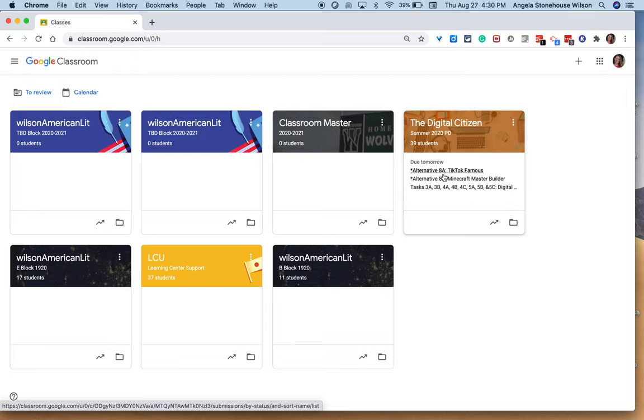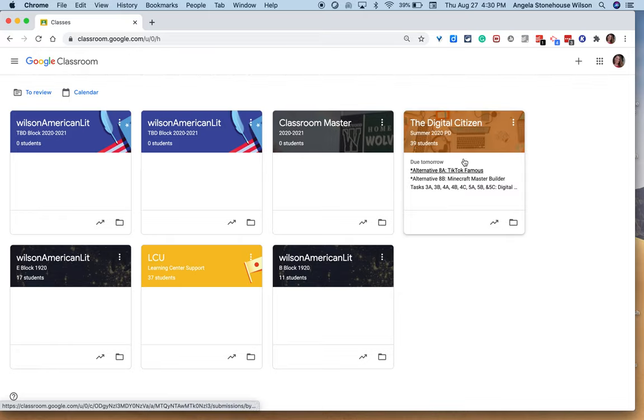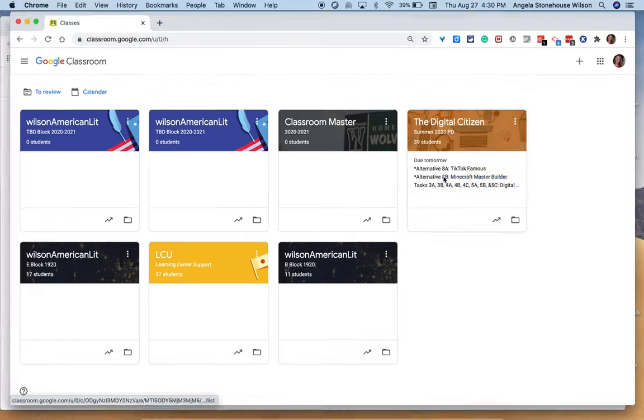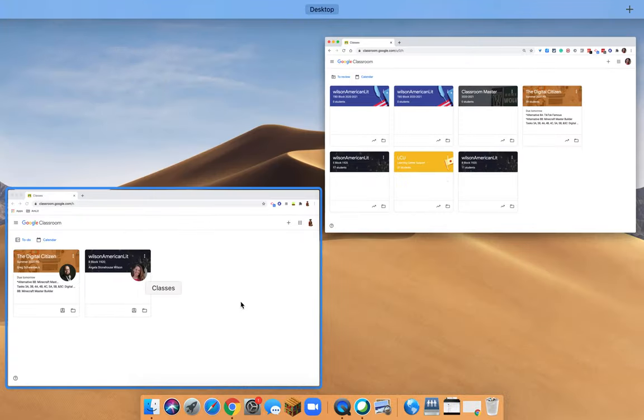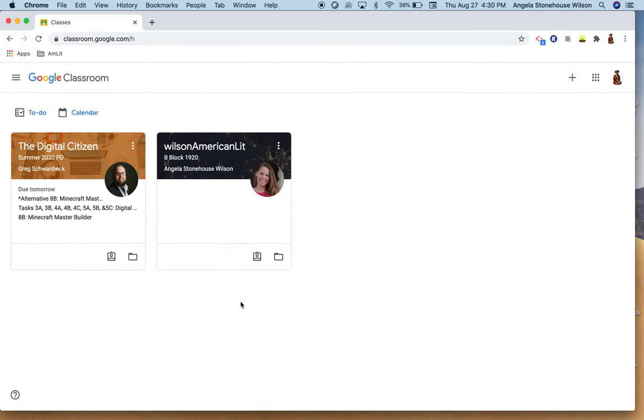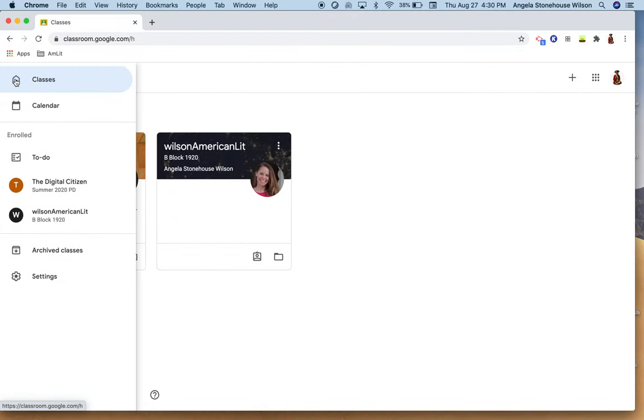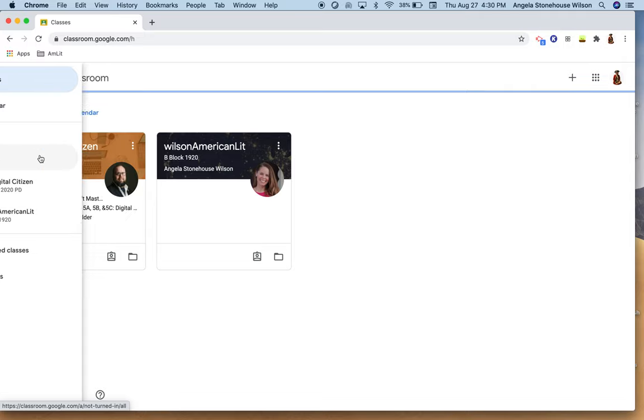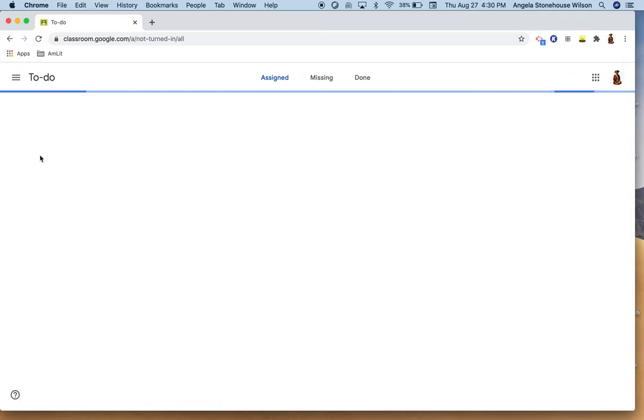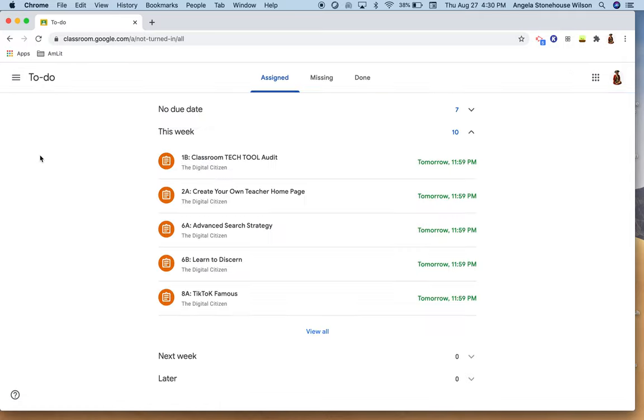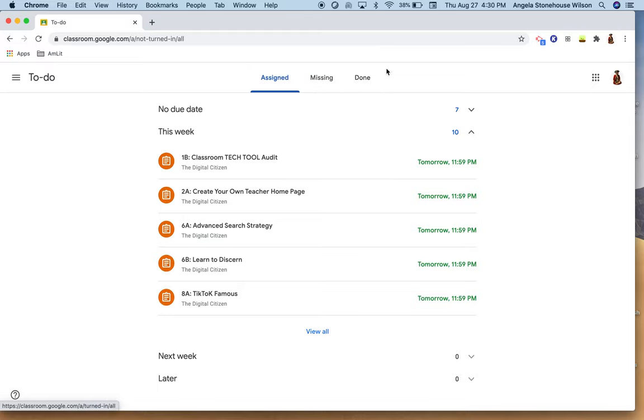Now let's move over to a student's view. So I have a student that's in this professional development course here, the digital citizen, and here's a student's view. Because they are a student and not a teacher in any of the classes, they don't have a to review option, they have a to do option. So when I select the to do option you can see a few different filters.